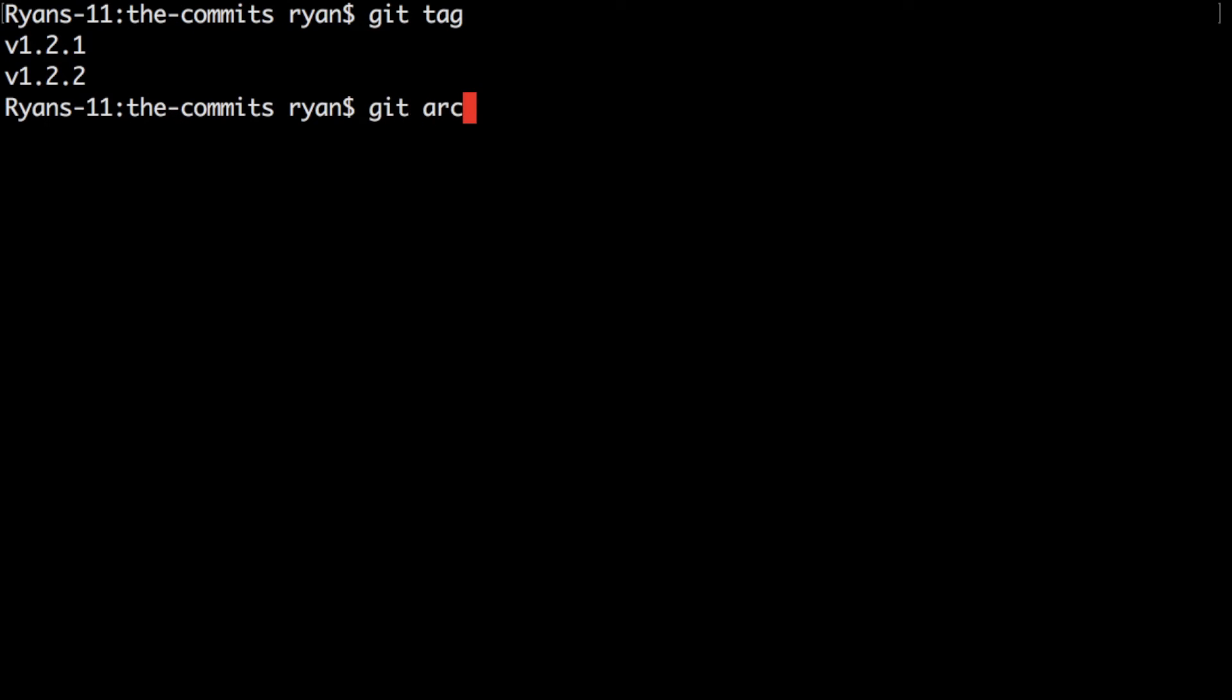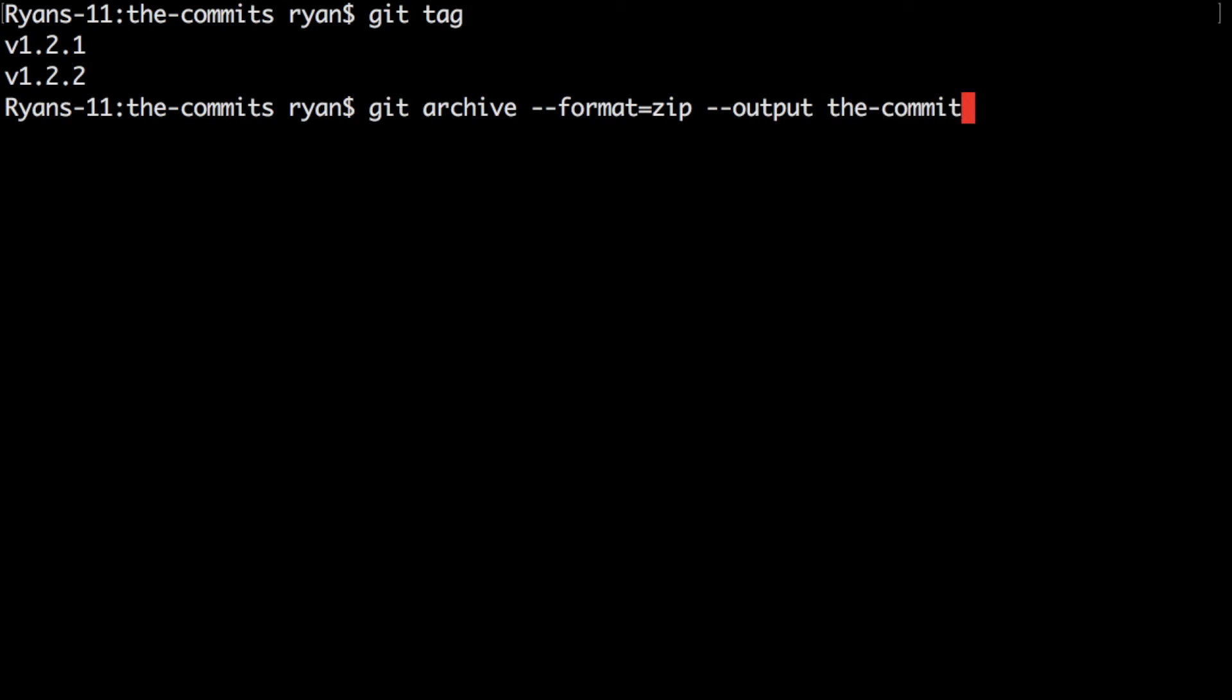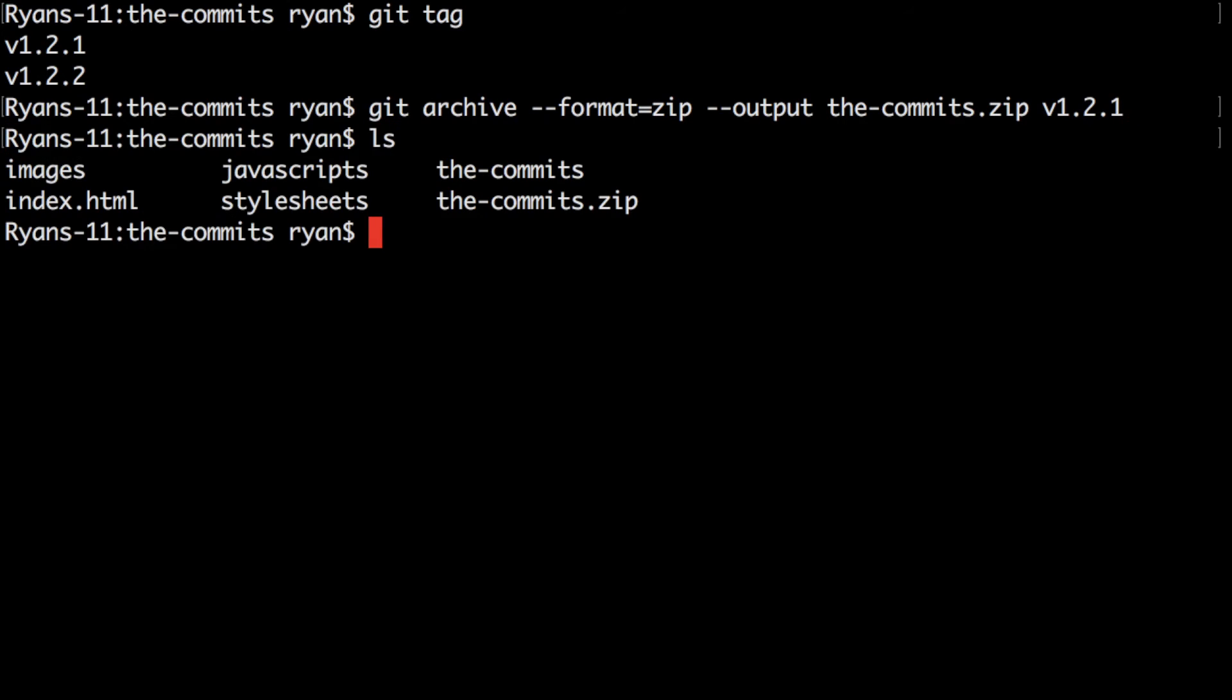So to do that I do git archive. We're going to do the format of zip and output of the-commits.zip and then for the point in time we'll do v1.2.1 and there we go. Now we have this zip file that has been archived at that point in time in the repository. Again this is a great way if you wanted to mark a software release and then create a zip file that you could use for distribution you can do it just like this.